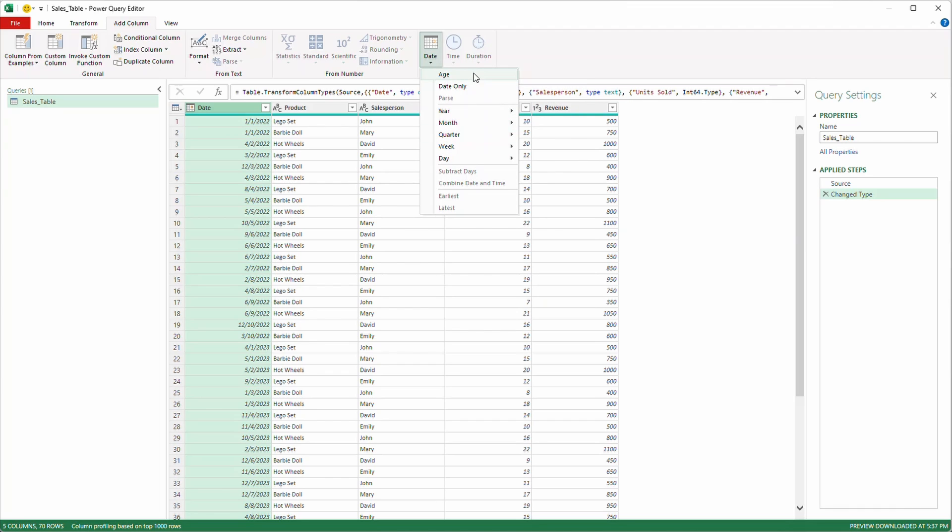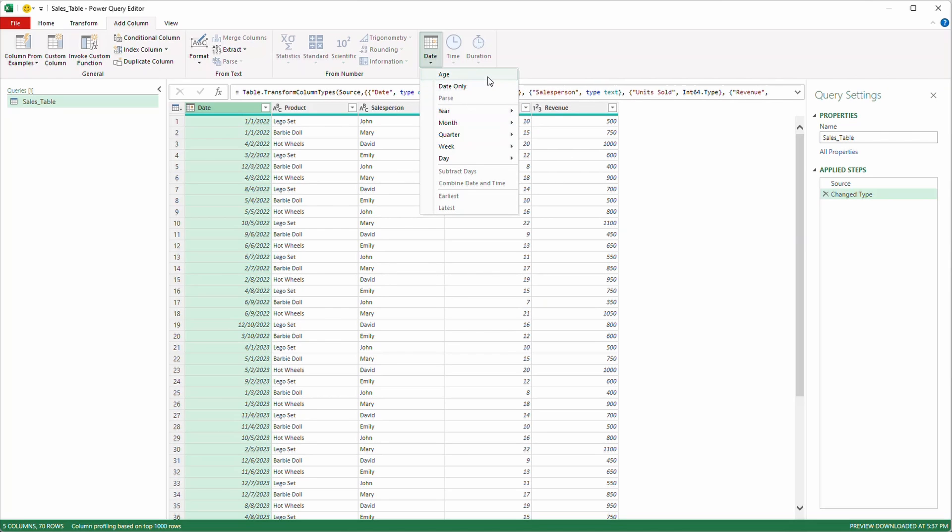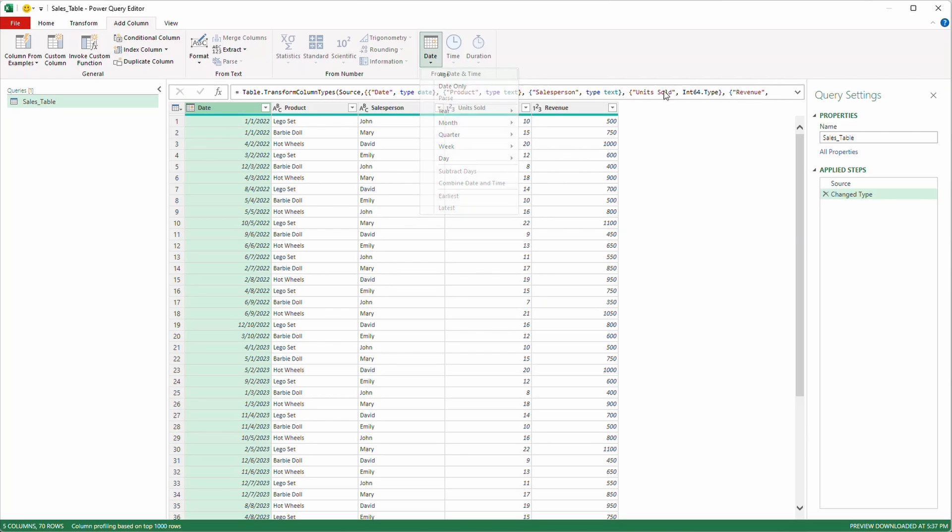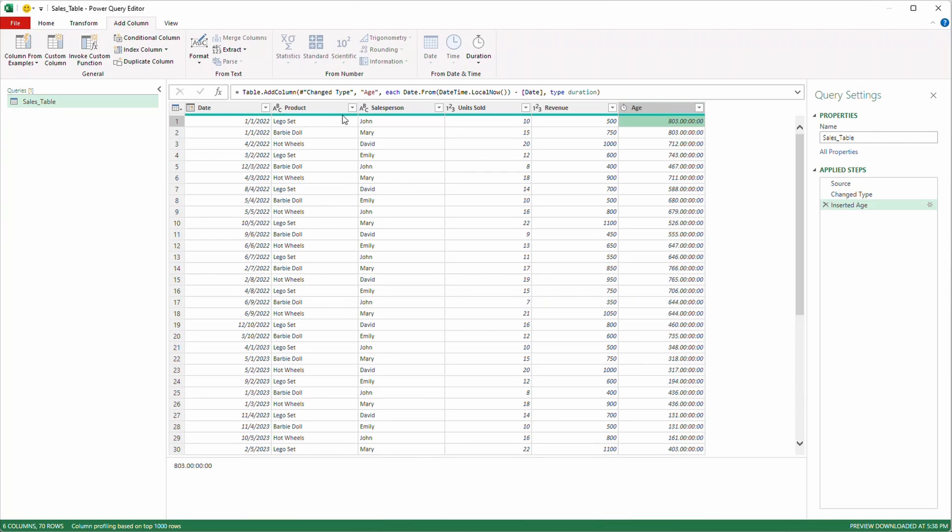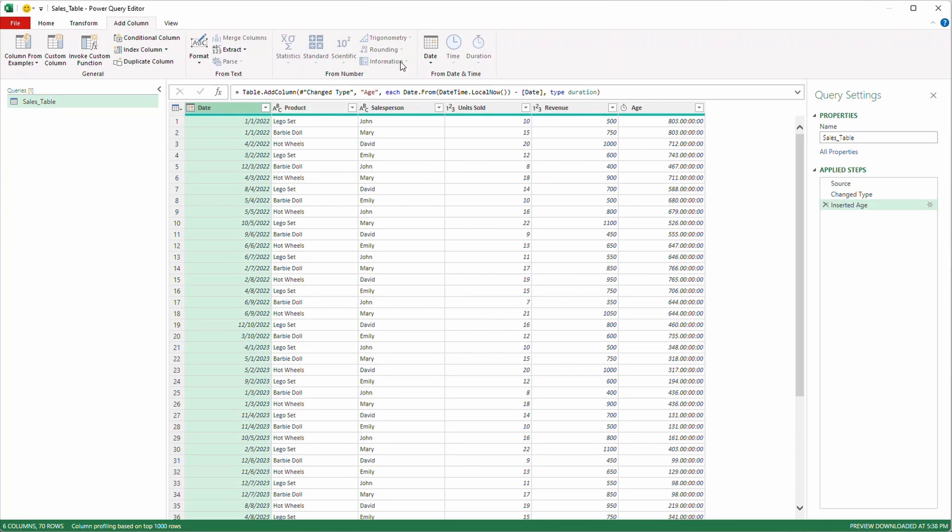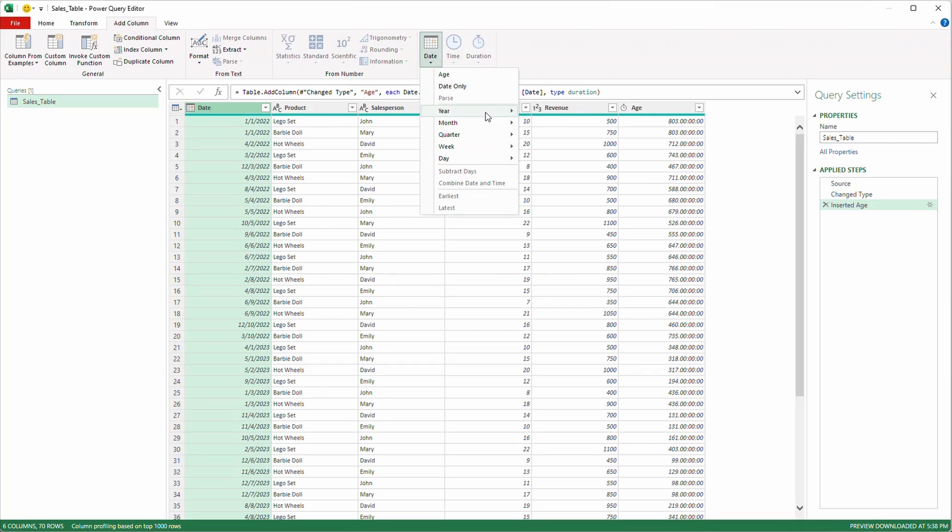One you can do is age. This will subtract the number of days from the current date to this date that's highlighted and tell you the age in days. So I'm going to click on that just to give you a good idea. Look. So 803 days ago was the beginning of 2022 from when I was recording this video. So let's highlight again, select date. Let's see what other options we have.